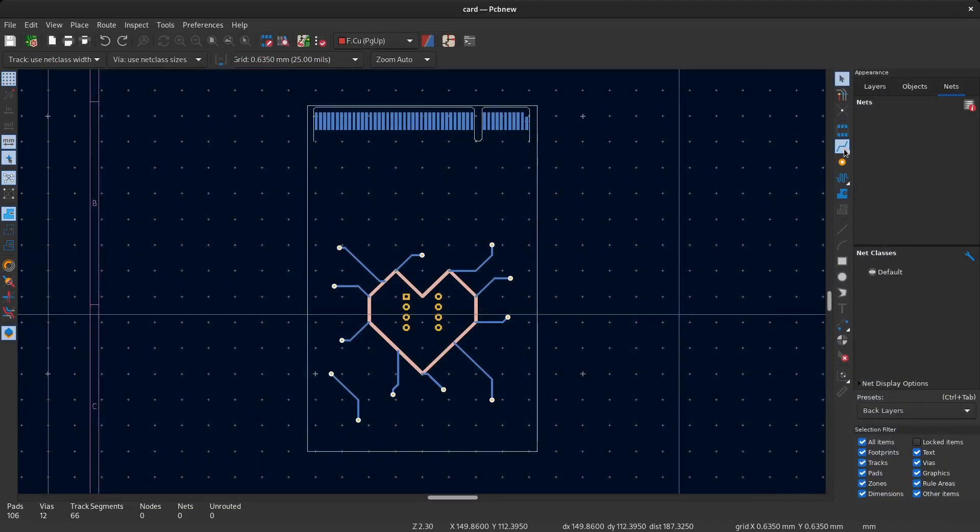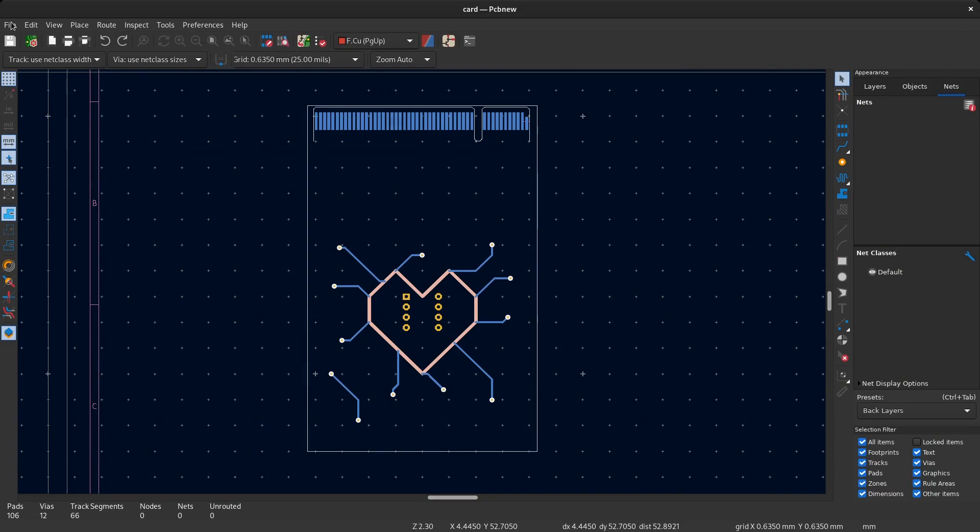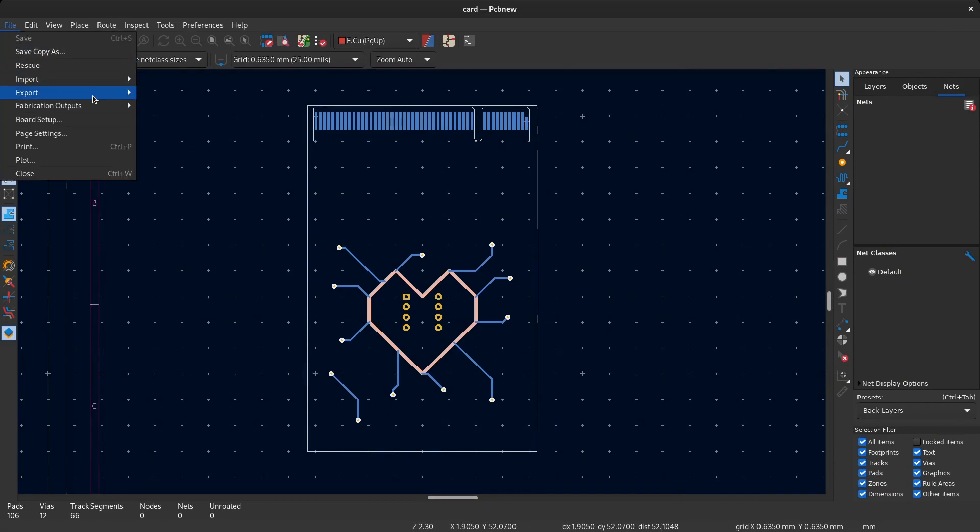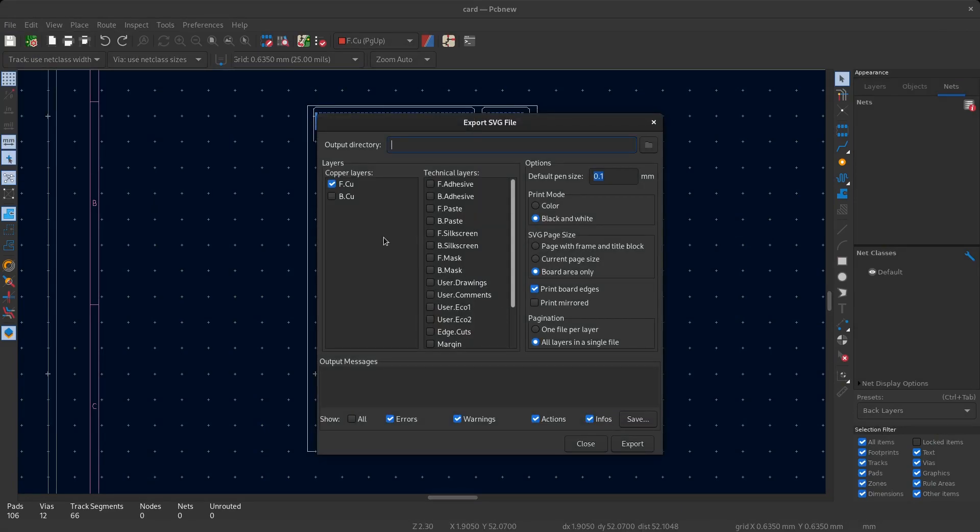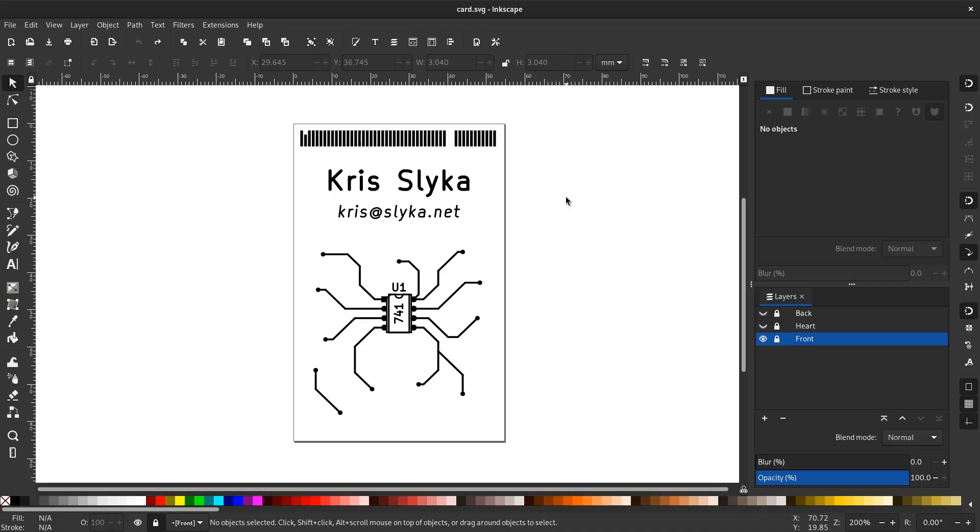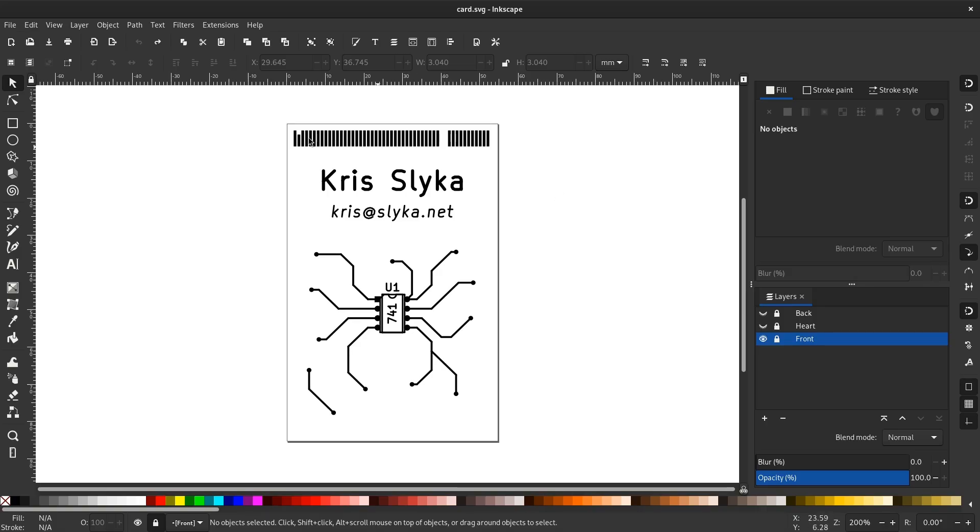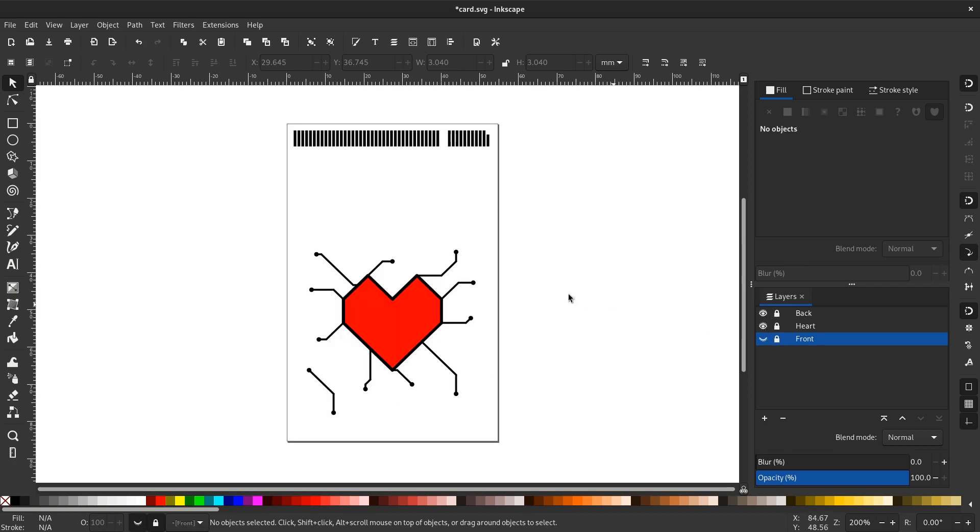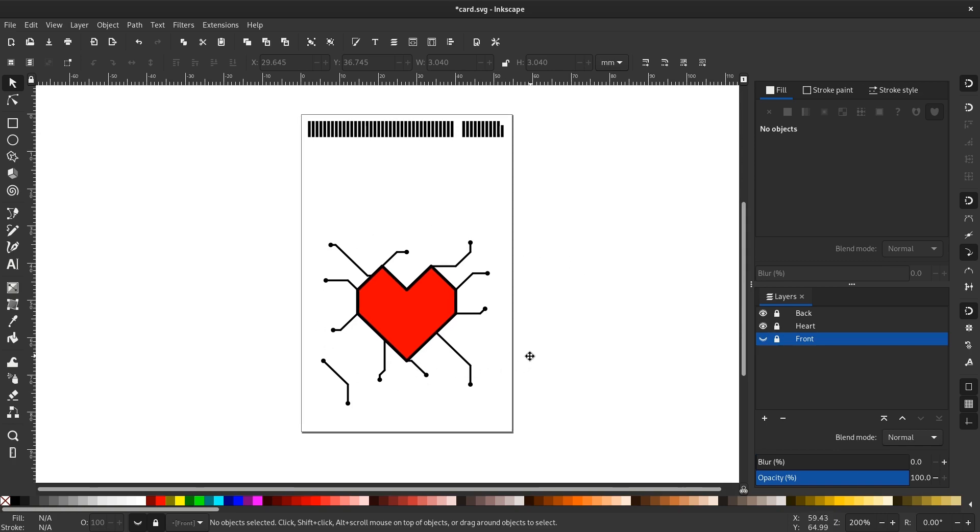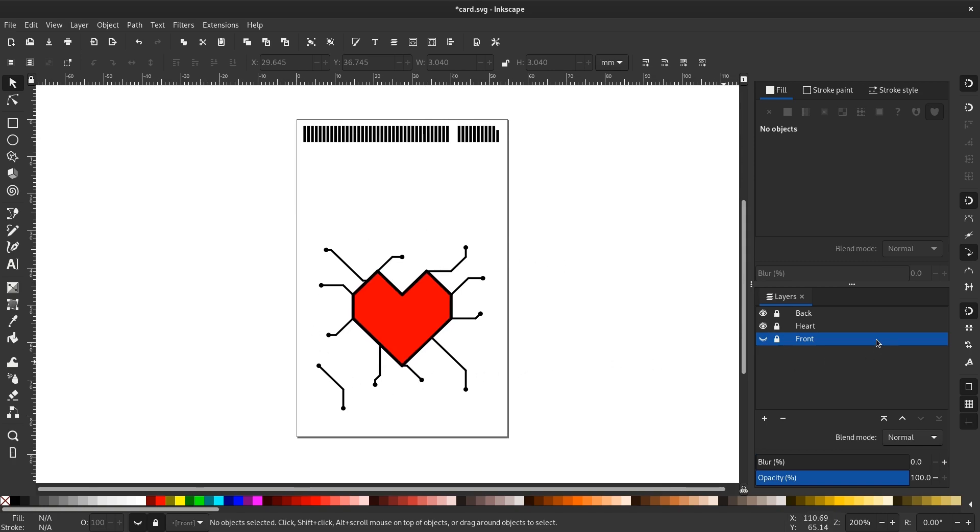I then exported this design as an SVG and spent way too long cleaning it up in Inkscape afterwards because, well, turns out maybe a PCB layout tool is not the best for designing business cards. After a whole bunch of cleanup, I ended up with this: a clean SVG file with three layers, one for the front, one for the back, and one for the color fill inside the heart on the back because I decided to actually go multi-color for this one.